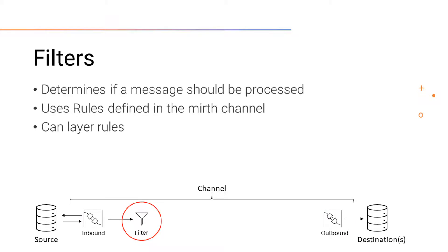Filters is another component of a channel. They determine if a message should be processed or filtered. These filters use rules to determine what messages should go through.